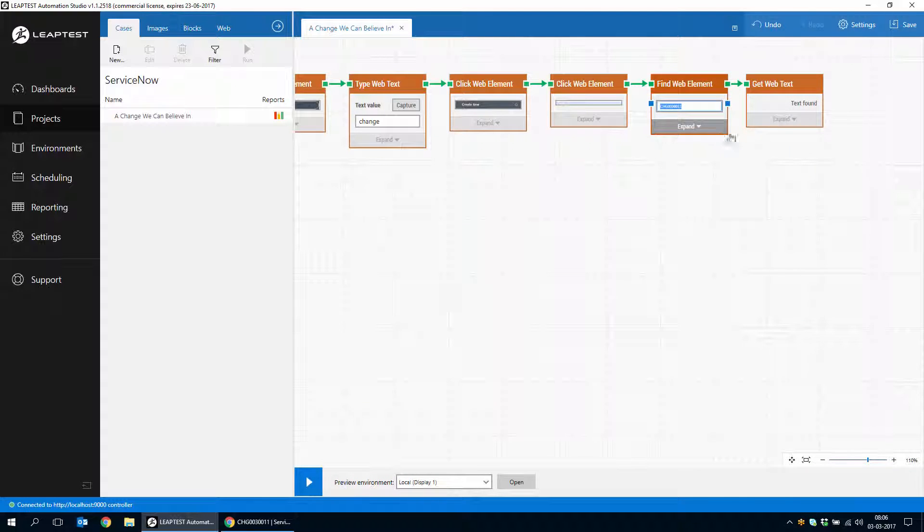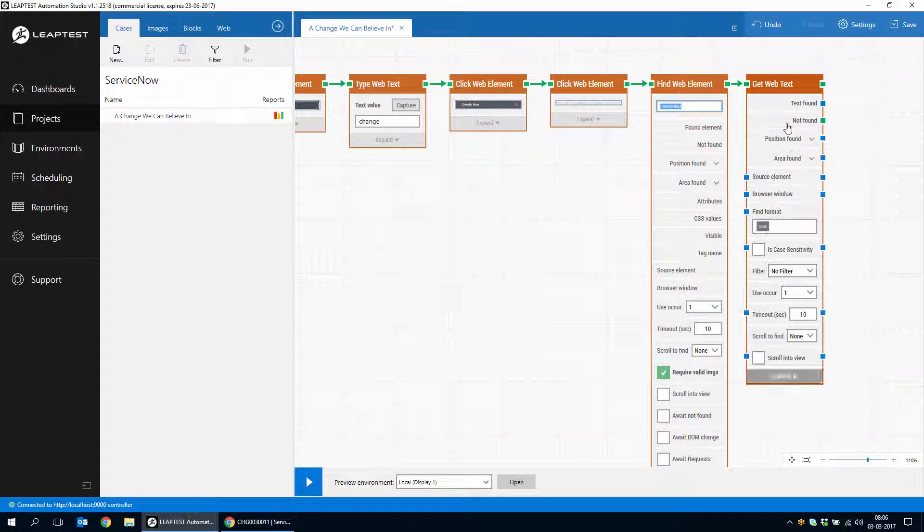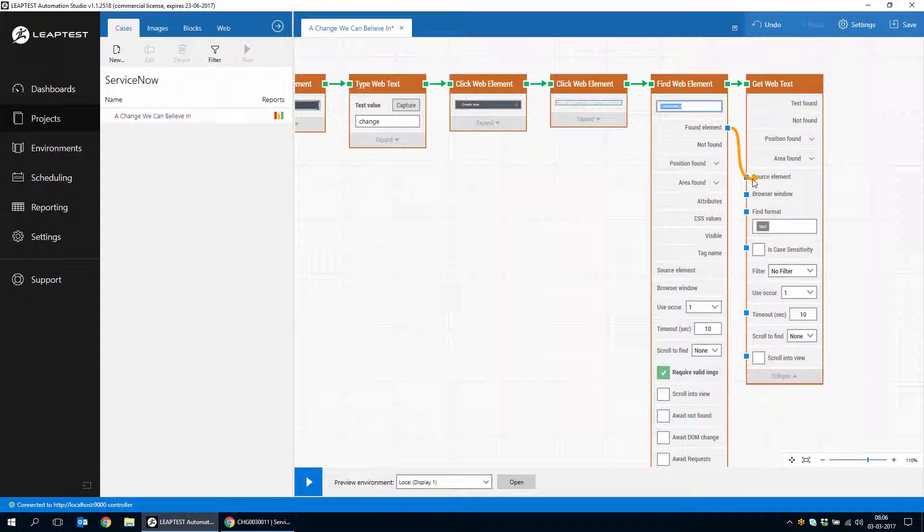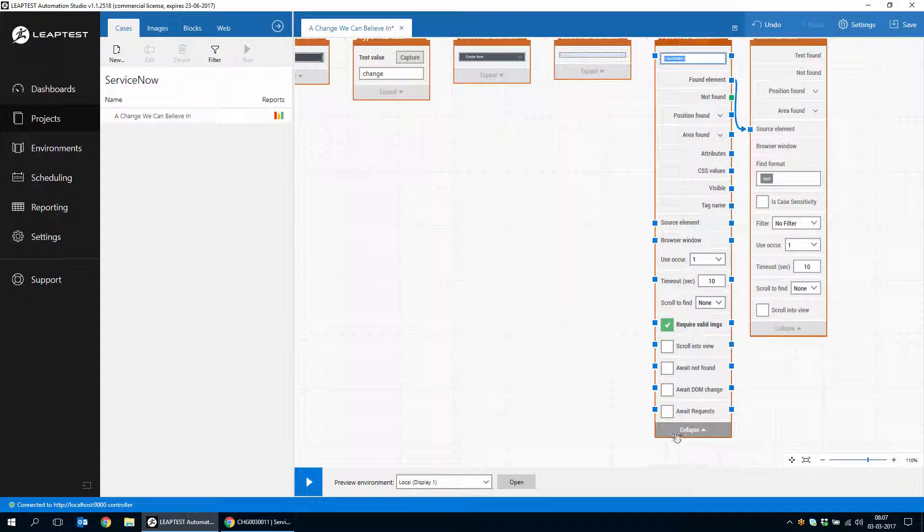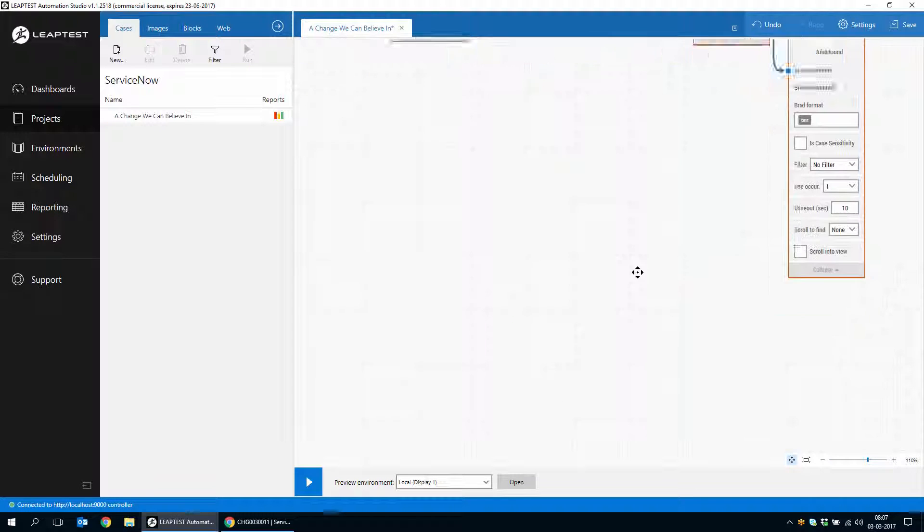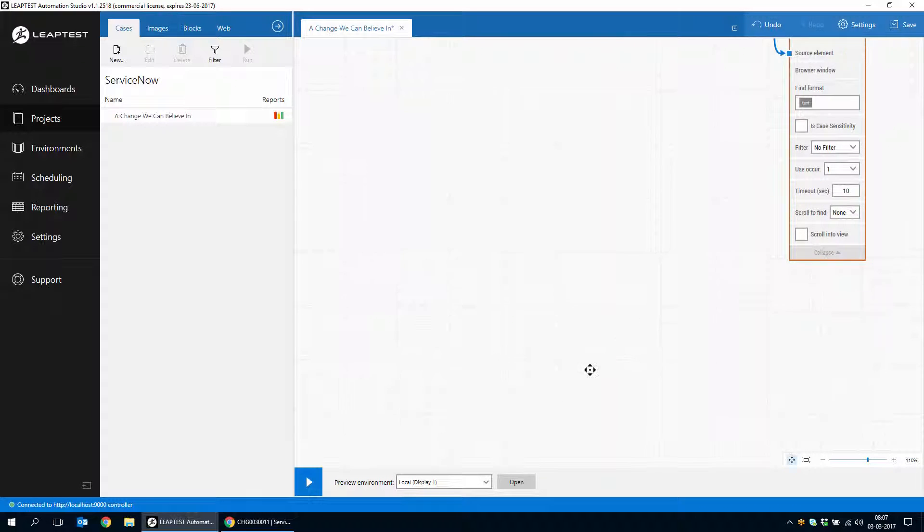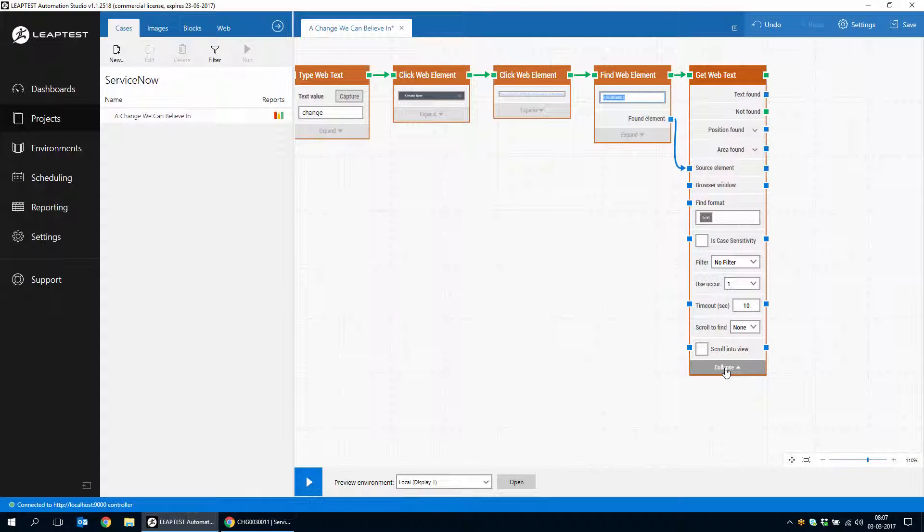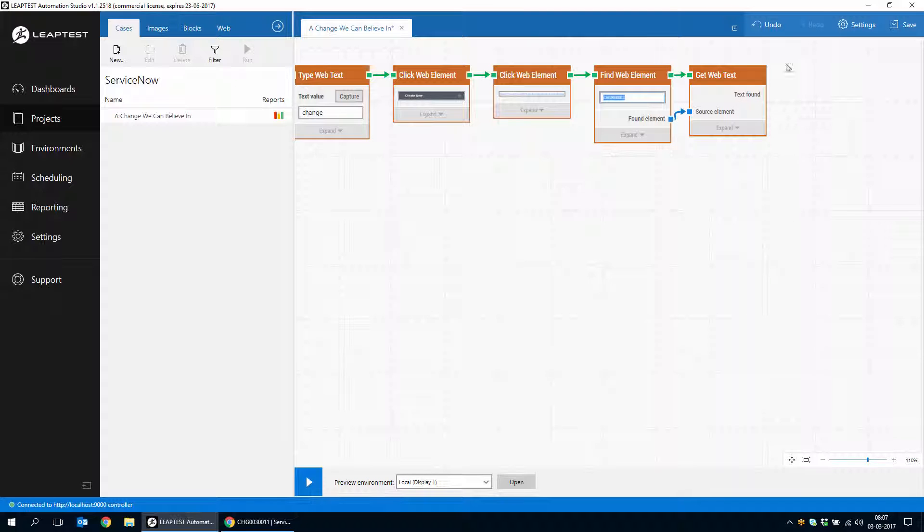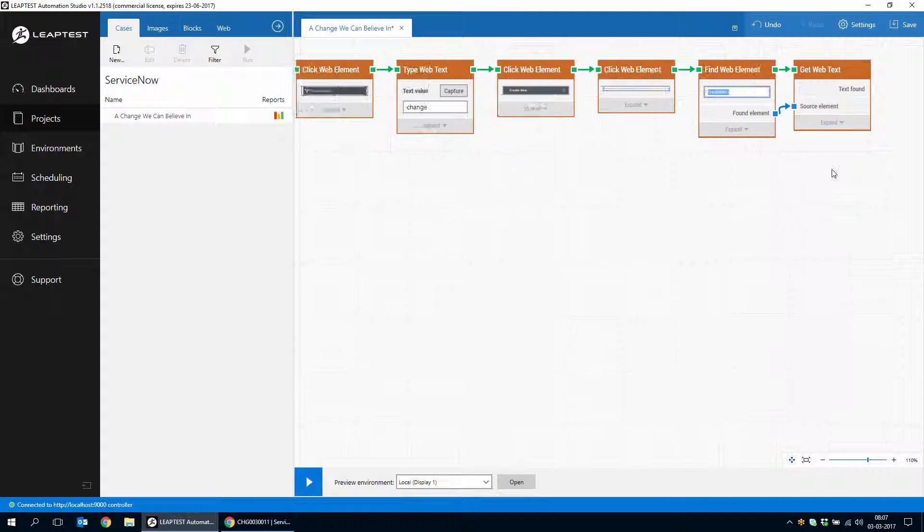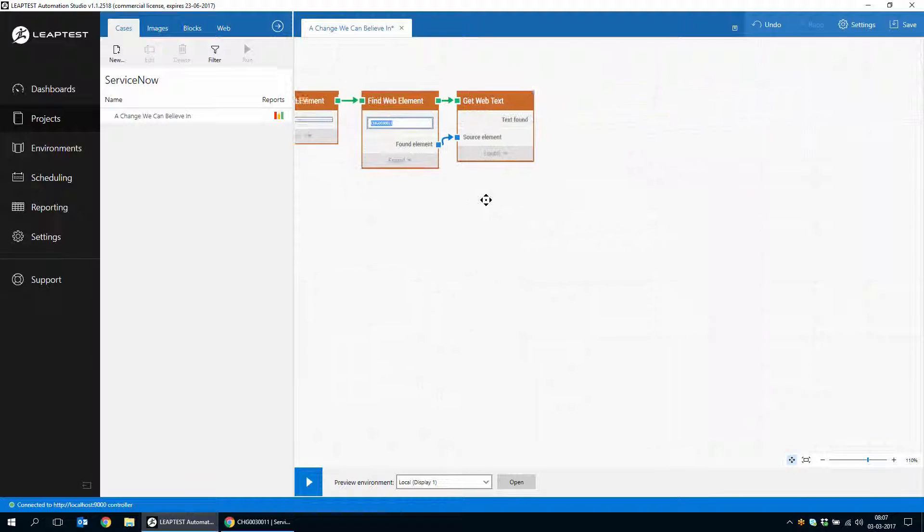And we'll use something interesting here. We'll take the found element where we found the change number and use that as the source element for reading the text. And in this way, we have the change number and we can use that later to validate that the change was in fact created.